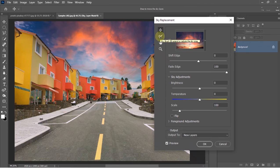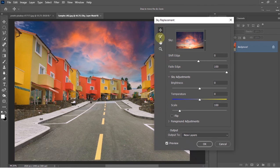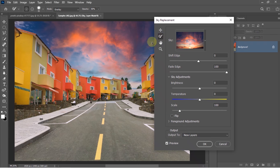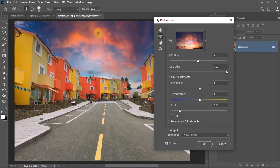This is the option to change the sky. Over here you'll get four tools: to move the sky, a sky brush, a hand tool, and a zoom tool. And here you'll get an option named Shift Edge.